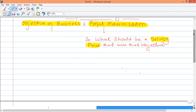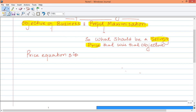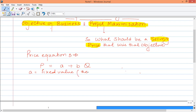What will be the selling price ultimately? First of all, we understand the price and quantity relationship. We need to know a price equation. The price and quantity demand relationship says that price is A plus BQ. In this context, we have the element A, which is a fixed value — it is the level of price at which demand is zero.